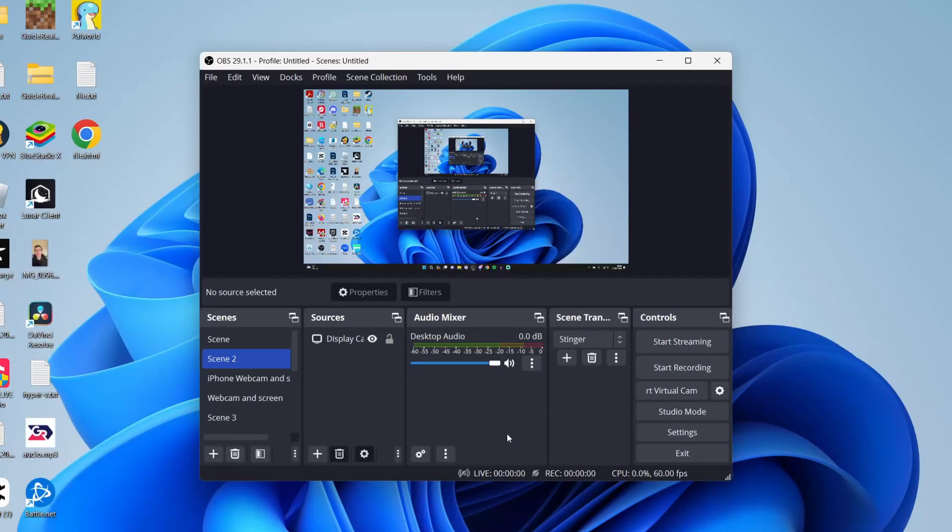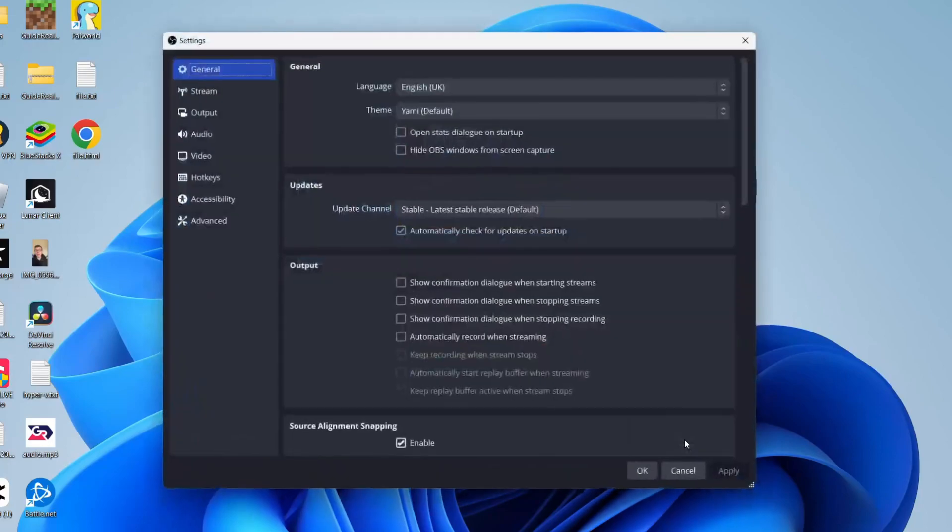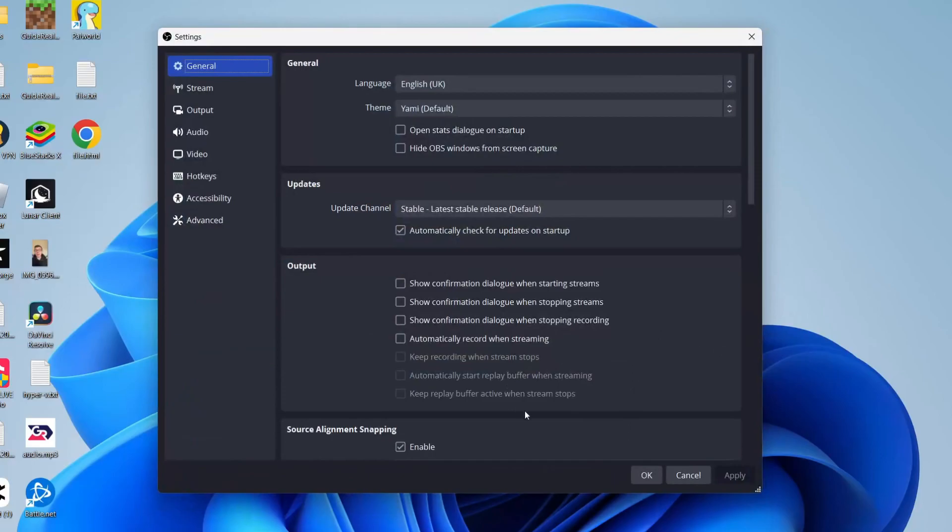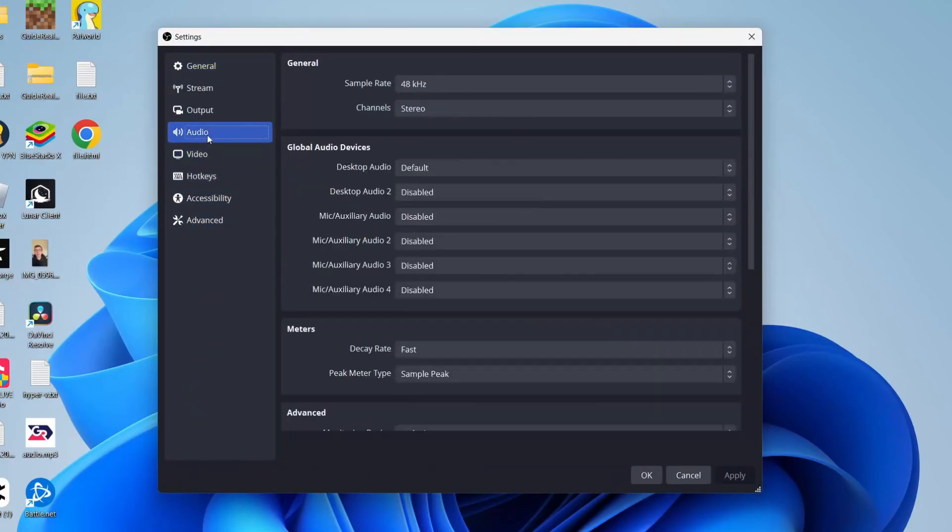So to do this, all you need to do is go to the bottom right of OBS and click on settings. It will open up, and then you need to go over to the left and click on audio.